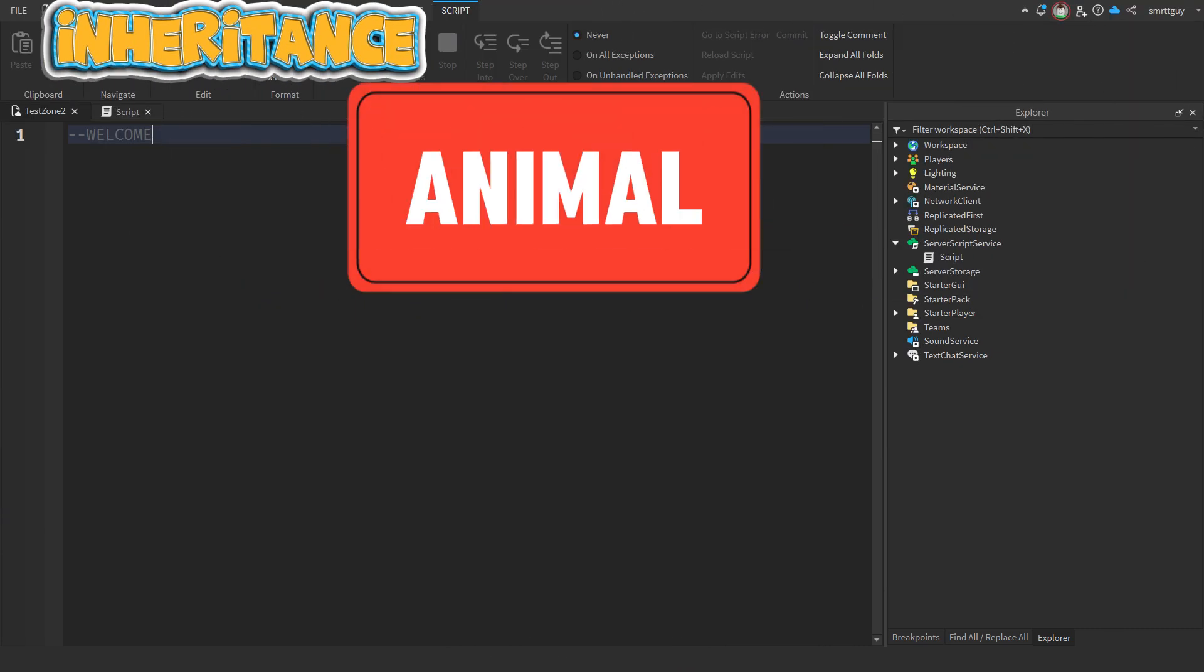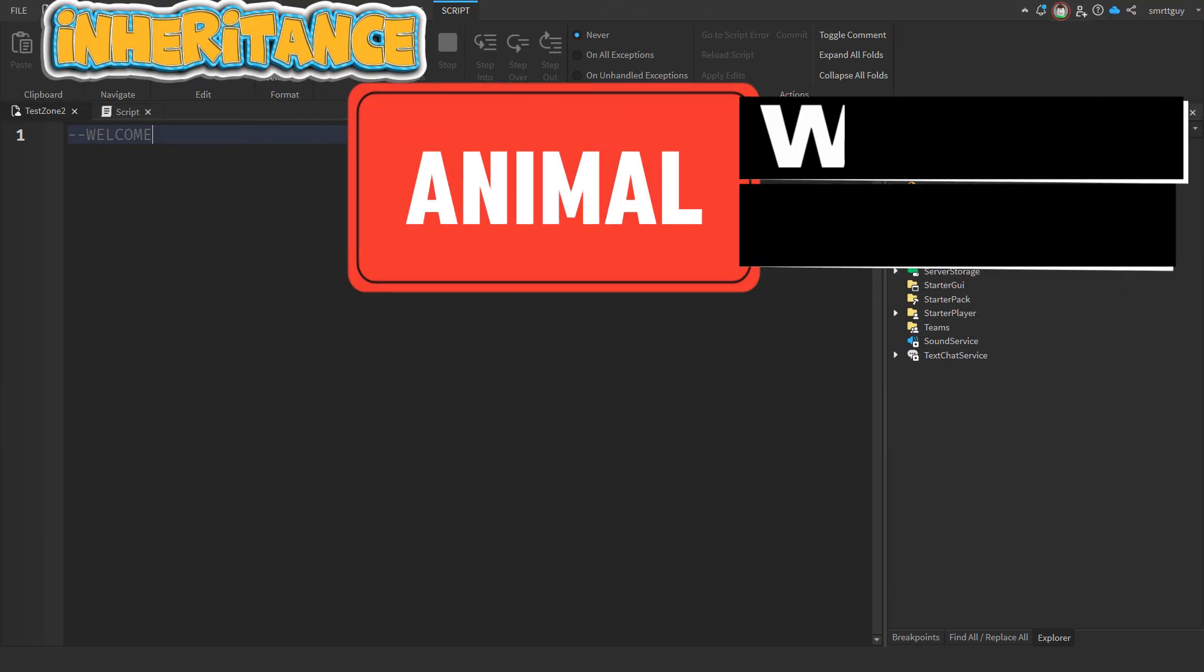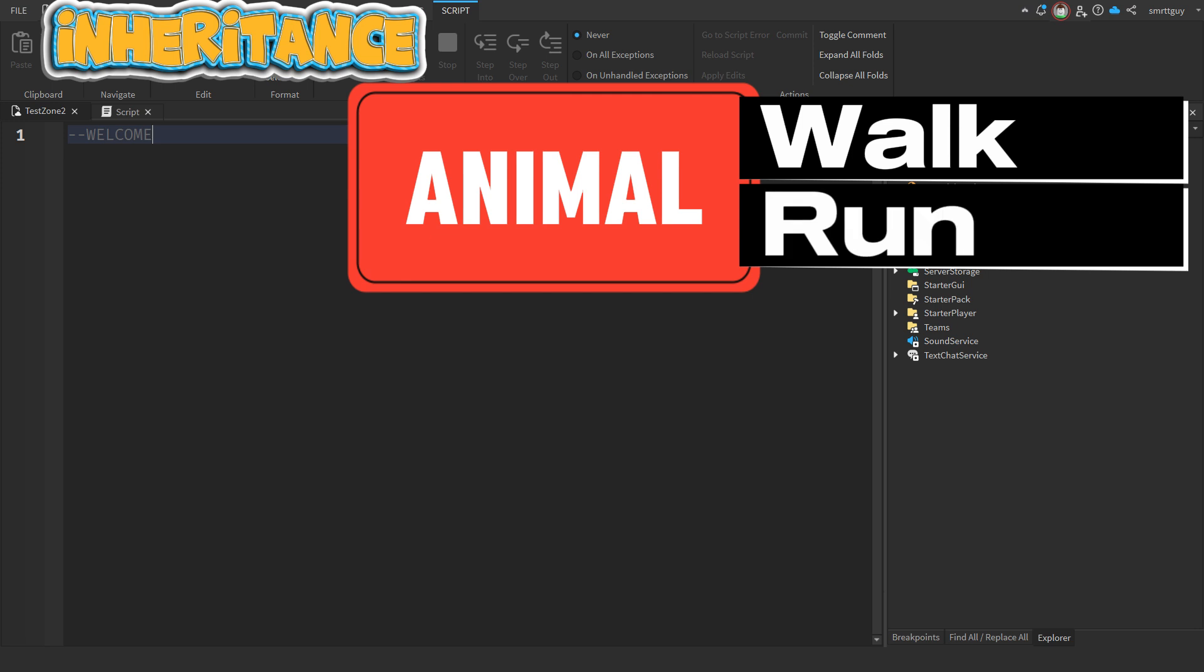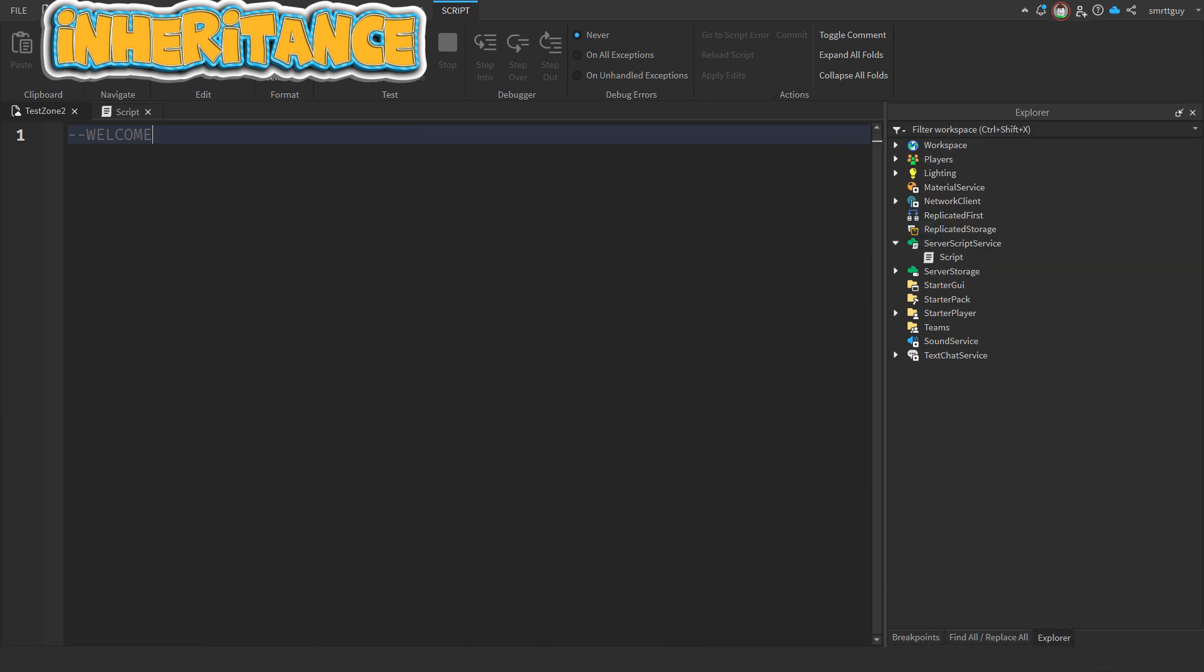Inheritance gives us the ability to reuse our code by creating a parent and child relationship between our classes. This means that the child class can have access to everything that's in the parent class. And we'll see that in action later in this video.